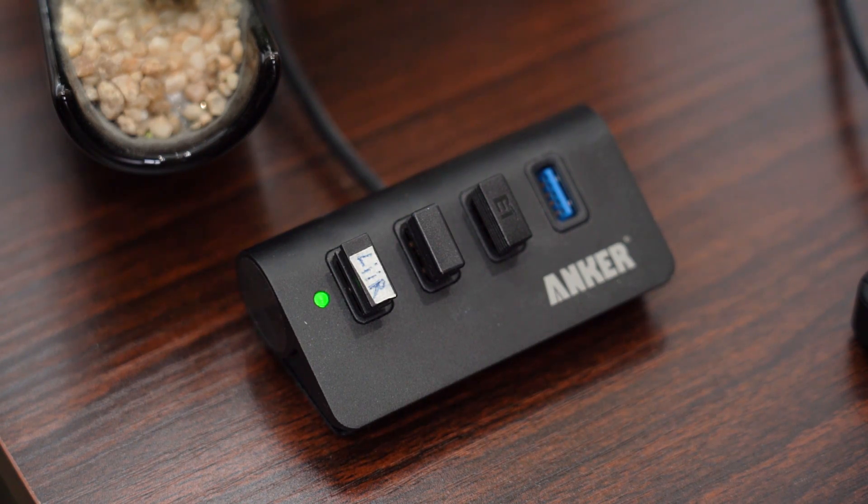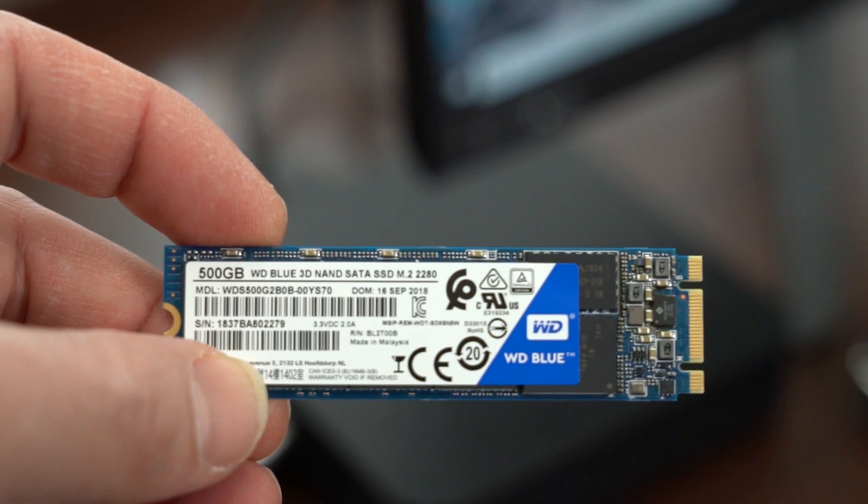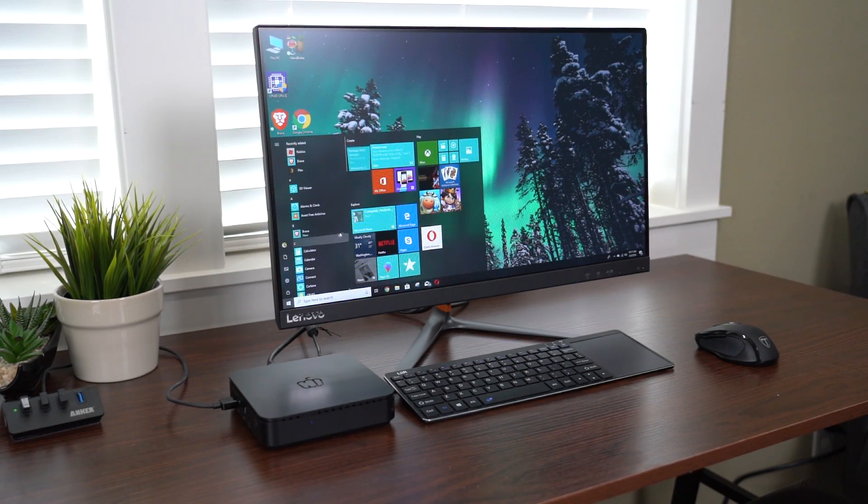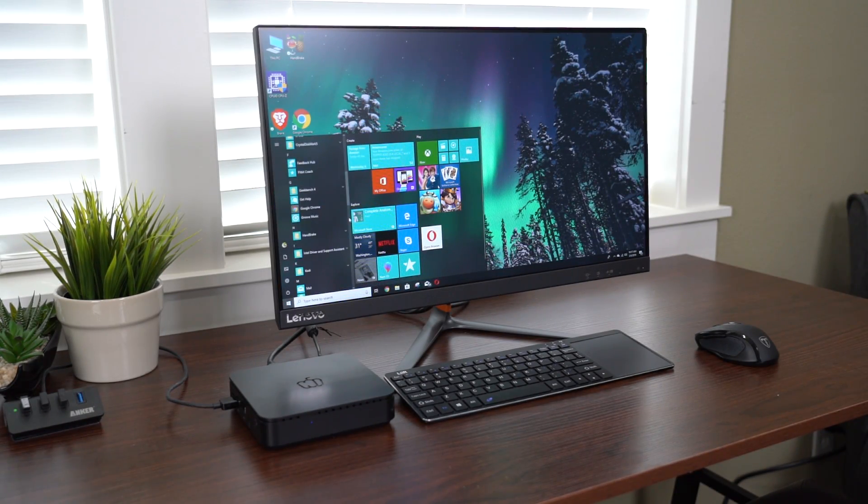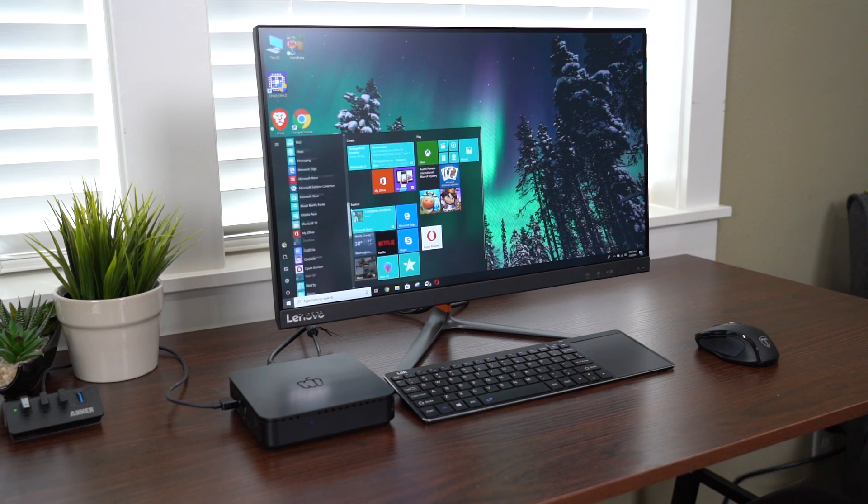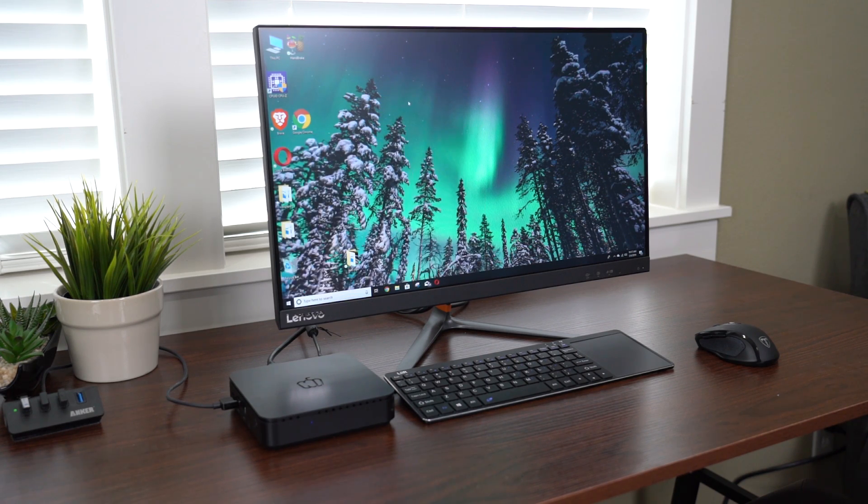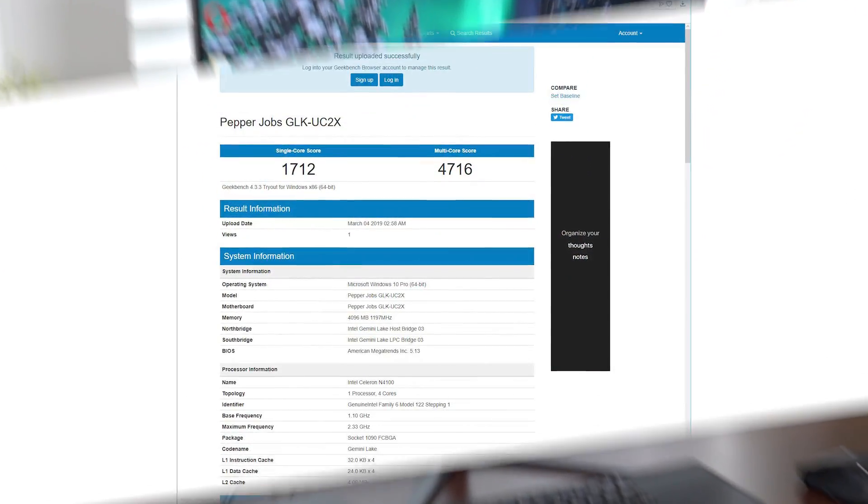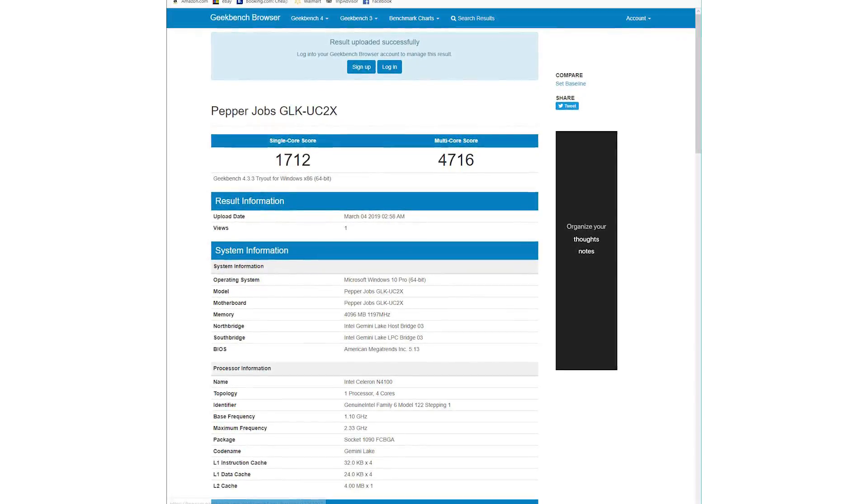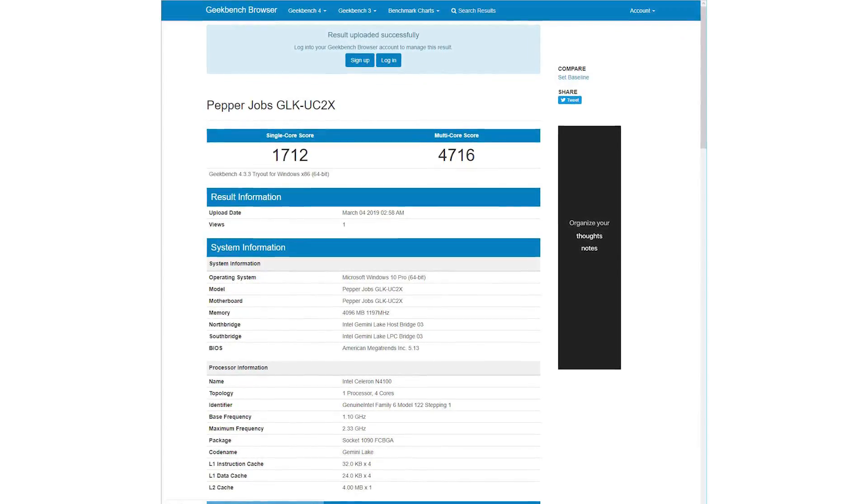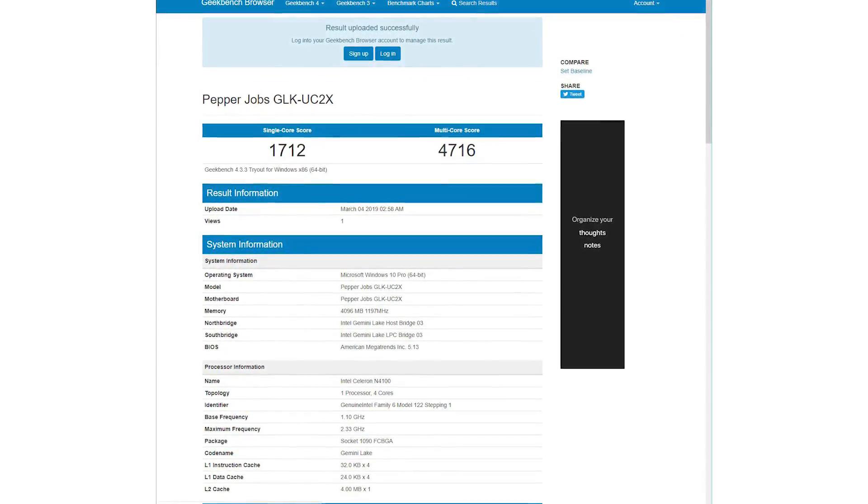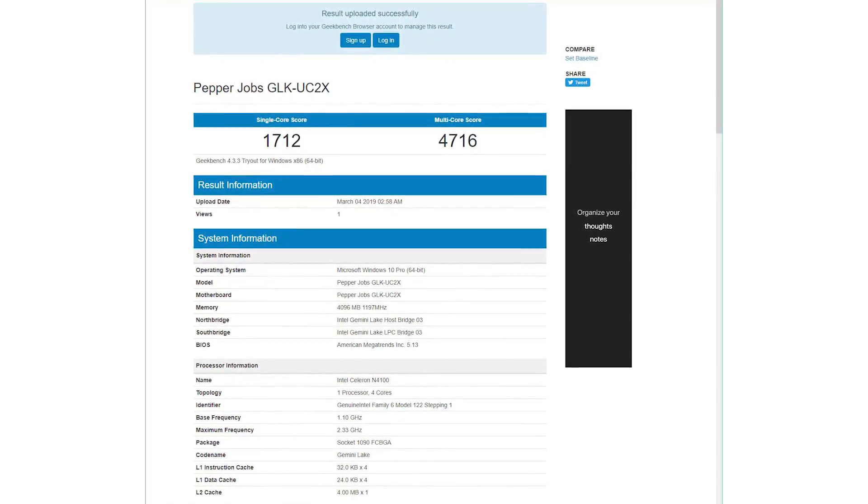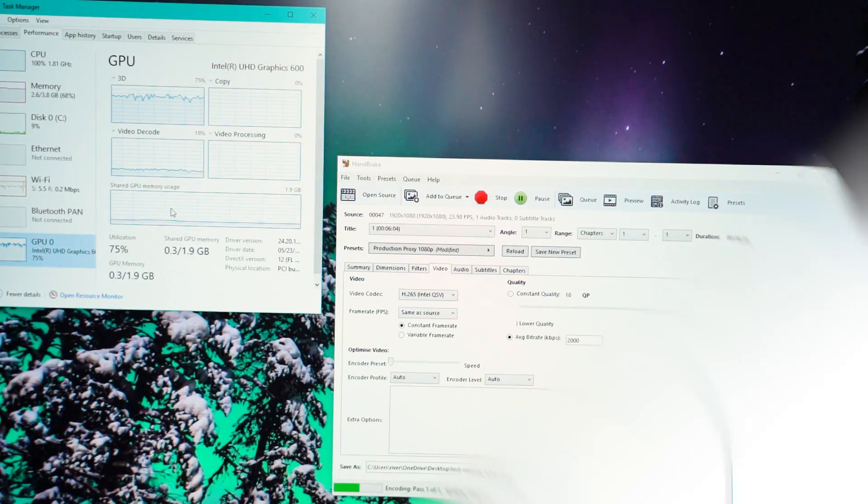Now I also ran a few benchmarks and tests on the Pepper Jobs mini PC, so let me share with you the results. First up is Geekbench, and we got a score of 4716. This is actually a pretty good score for one of these mini PCs. A lot of the Android ones score a bit lower than this.